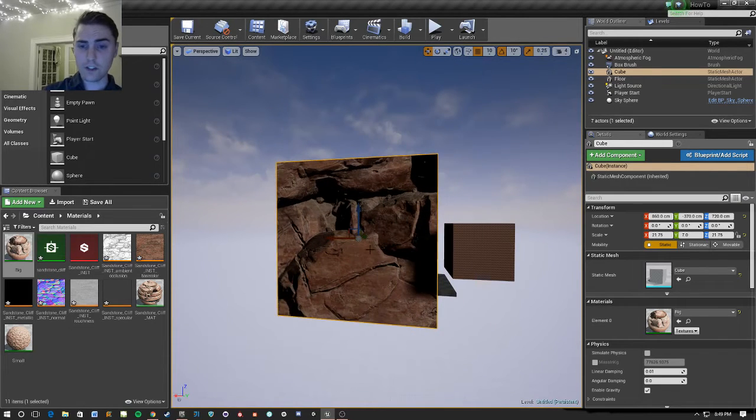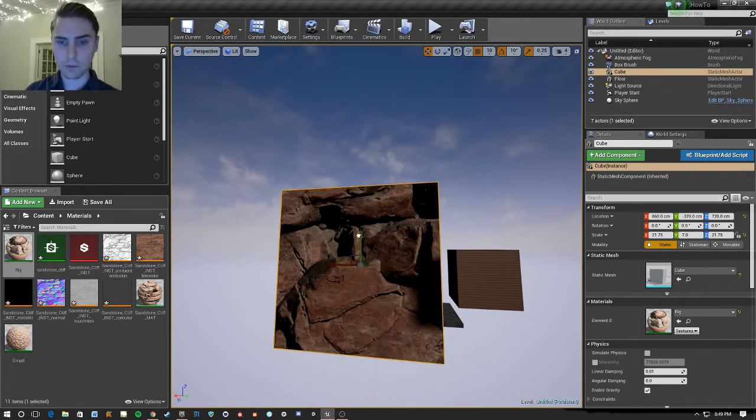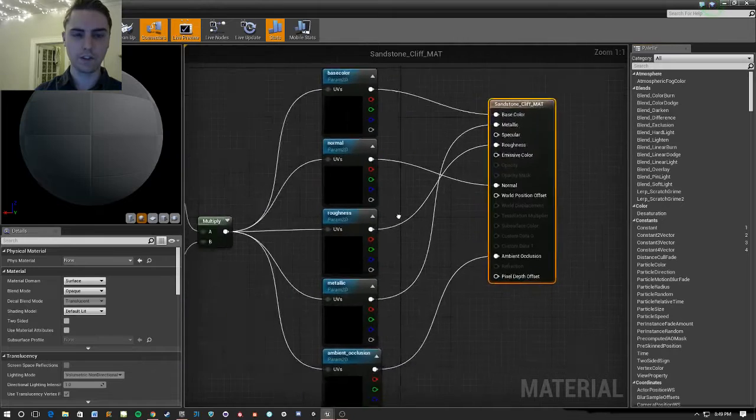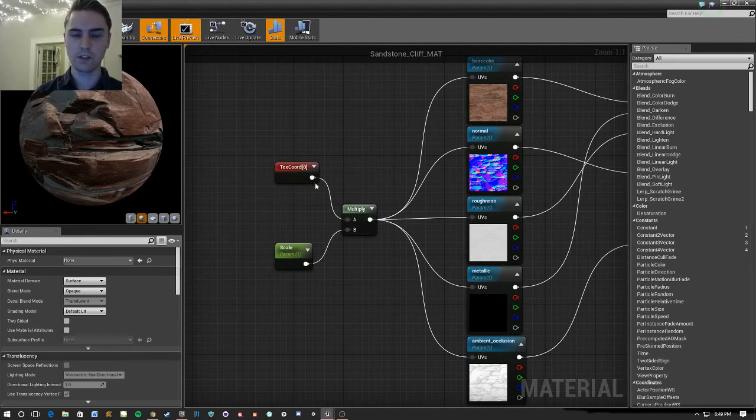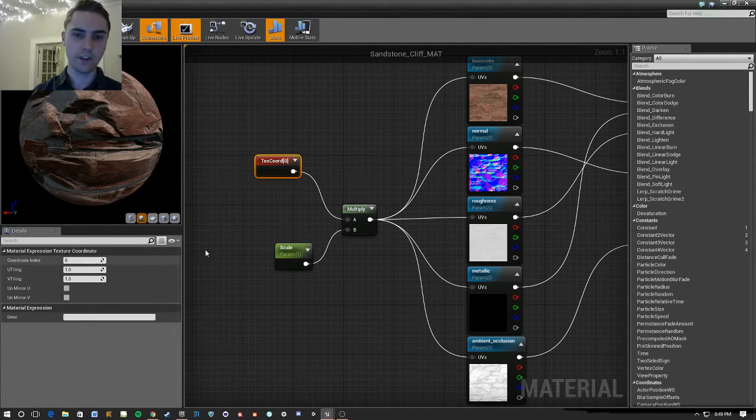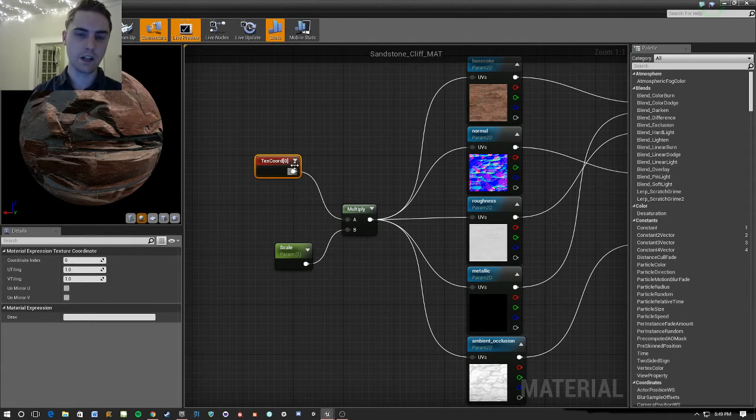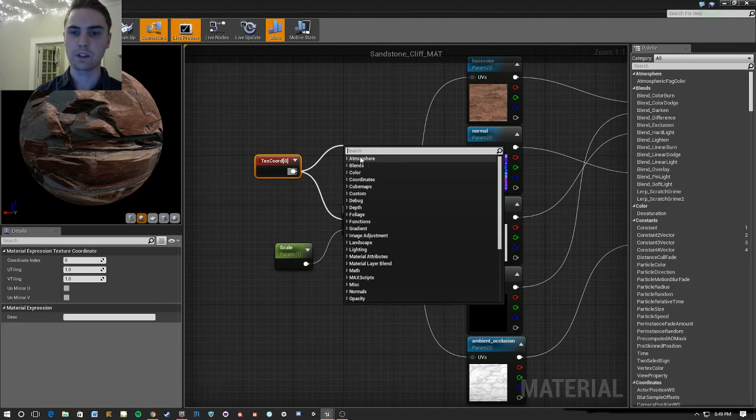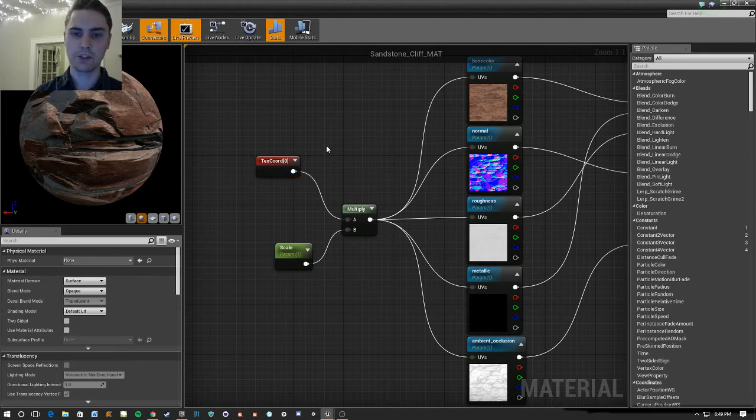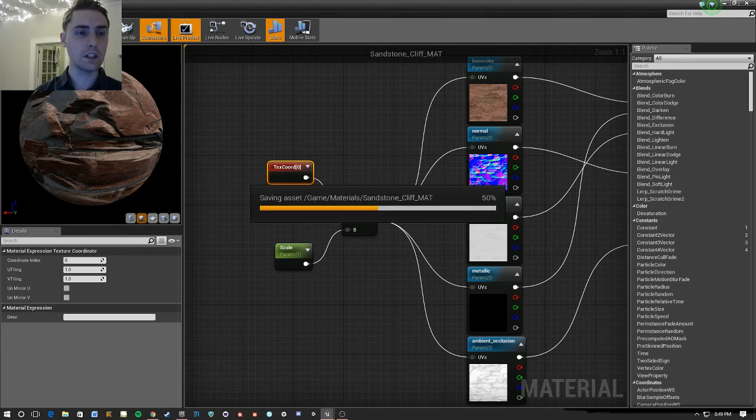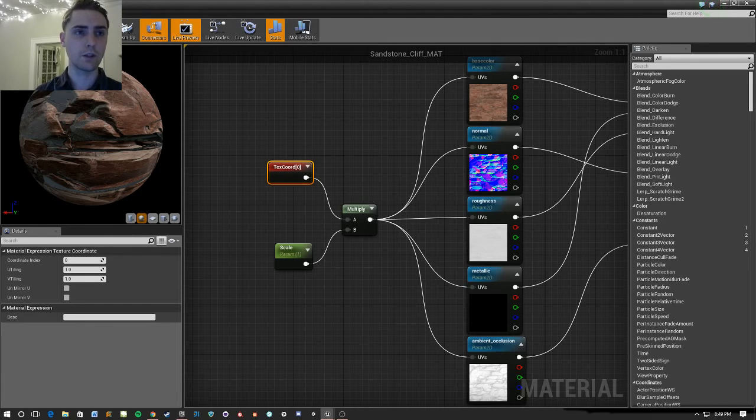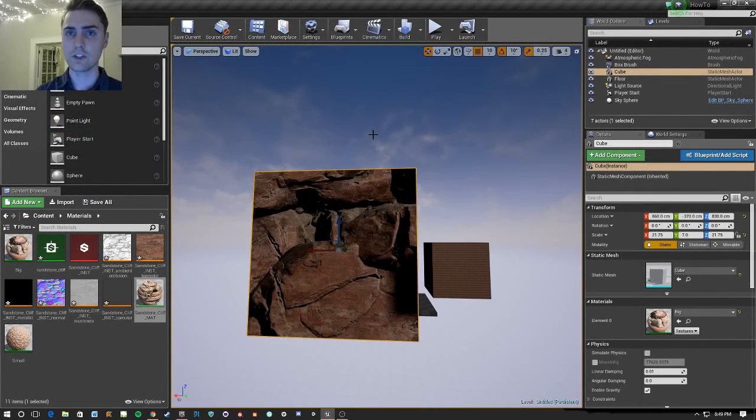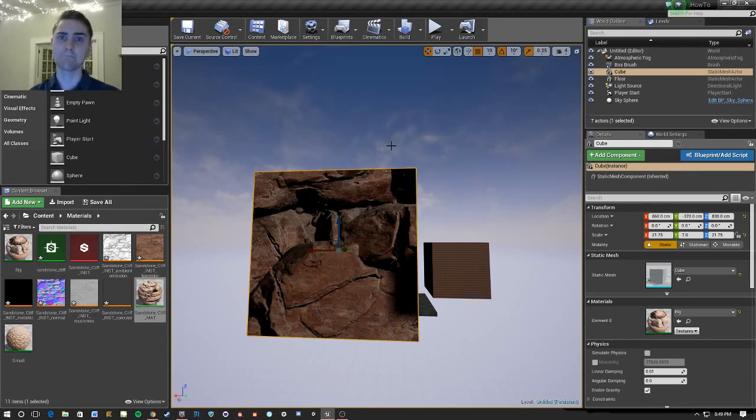So that's really all there is to it. You can play with this all you want. There's a lot of things you can do. You can change one or the other of these. You can split this out and do a bunch of stuff with it. But for basic scaling, that's all you need. And I hope this was helpful. And I will catch you guys next time. Thank you.